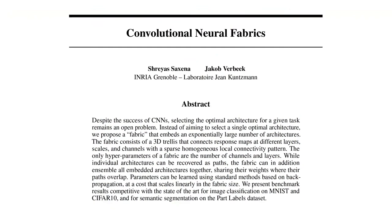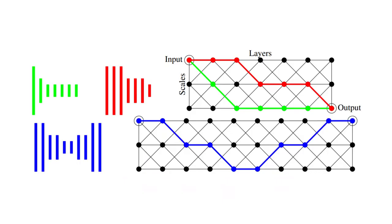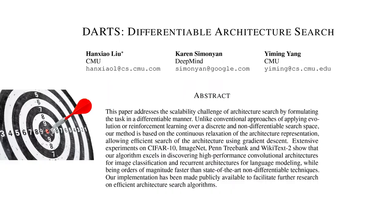In this paper, the authors propose what they call a Convolutional Neural Fabric. This fabric consists of a grid that connects nodes at different layers, scales, and channels with a sparse local connectivity pattern. A convolutional neural fabric is essentially a macroarchitecture with many parallel paths on which the architecture search is performed. Theoretically, an infinitely large fabric would be a universal architecture that can implement any neural network architecture.